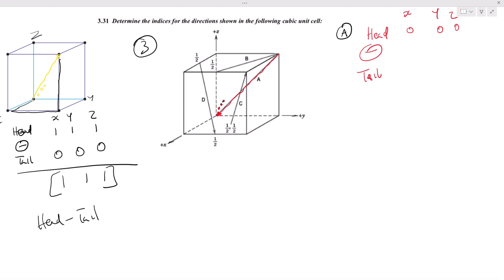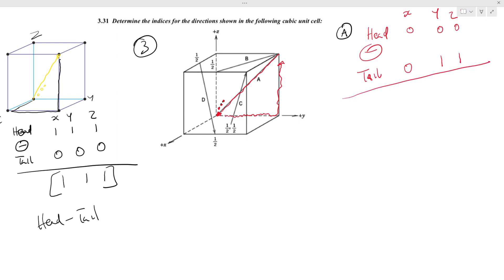For the tail of direction A, we move to reach it. Checking on the y-axis and z-axis, the only way to travel down to that point is along y and z. So we have zero on x-axis, one on y, and one on z. When we do the subtraction: zero minus zero is zero, zero minus one is negative one, zero minus one is negative one. So direction A is negative one, negative one, zero.